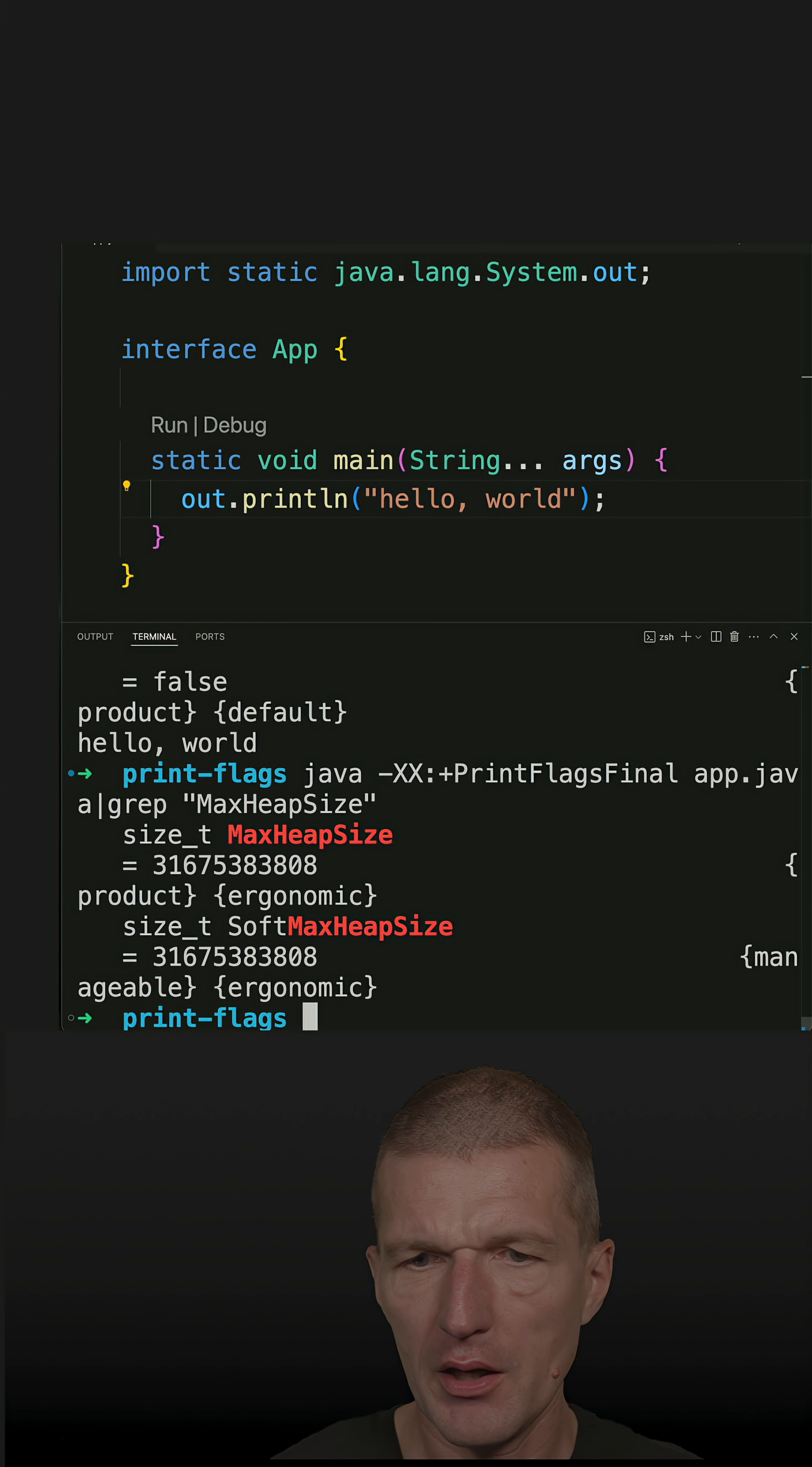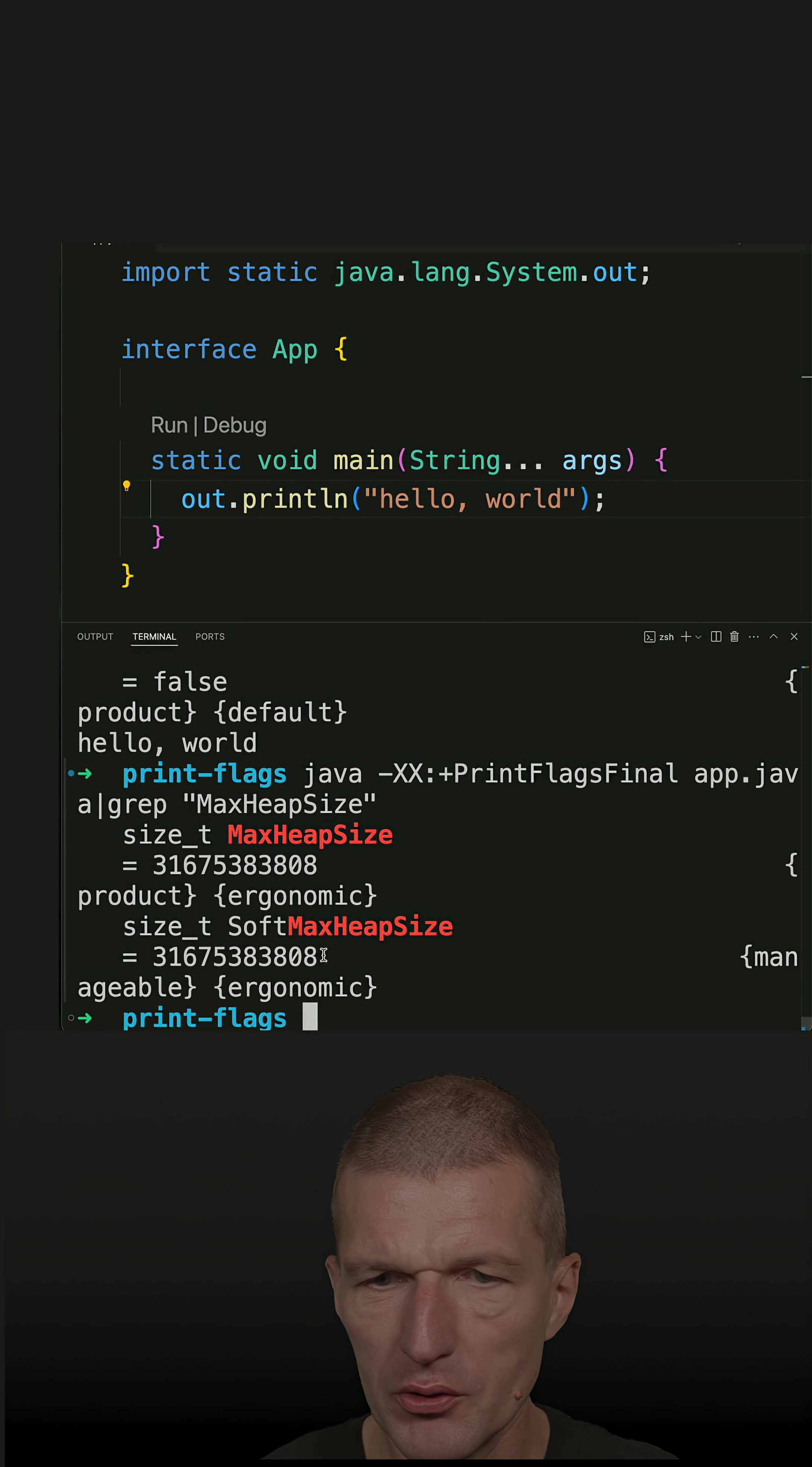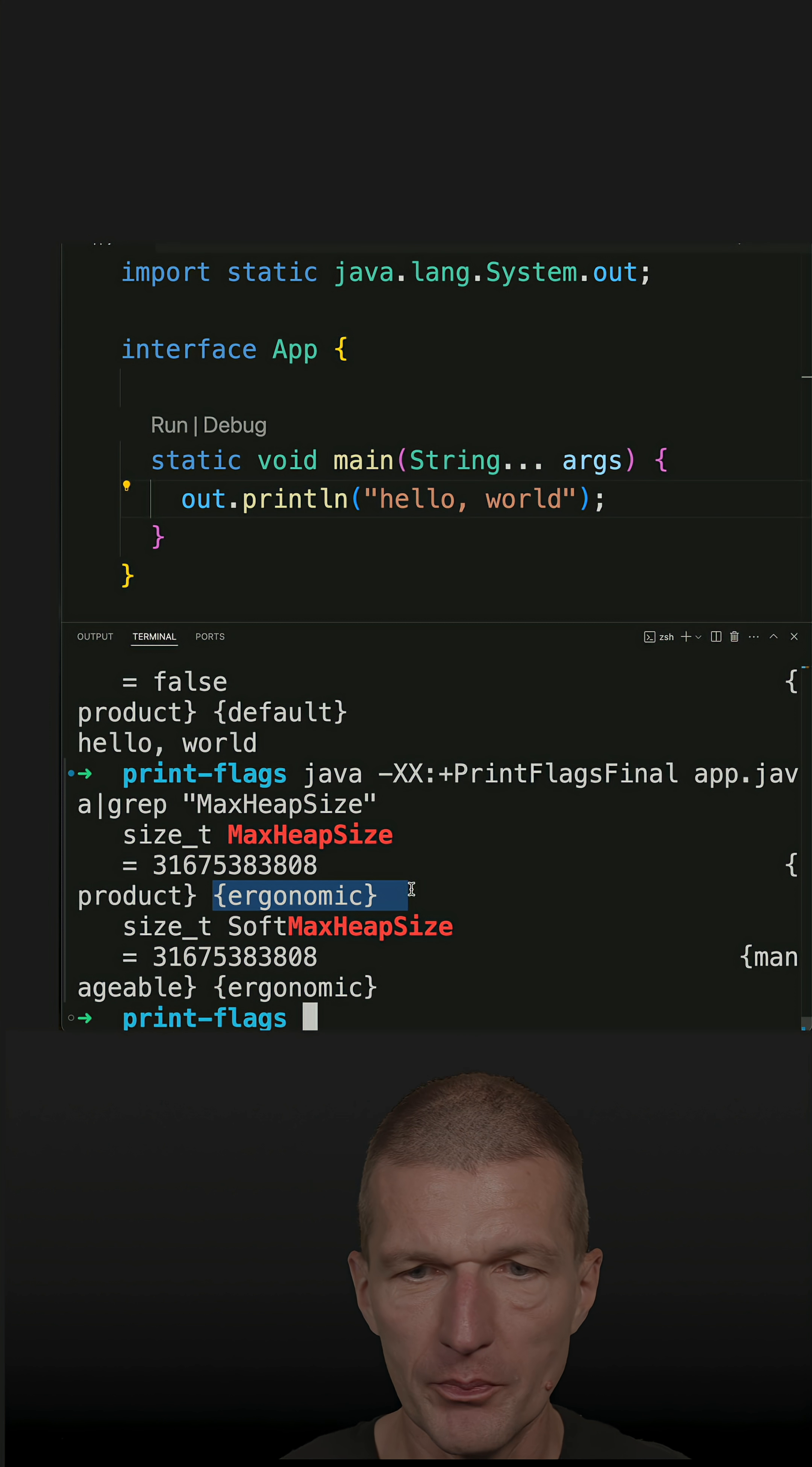And I only see the heap size. Both the soft and the max heap size are set by the JVM. This is so-called ergonomic, which is the convention.